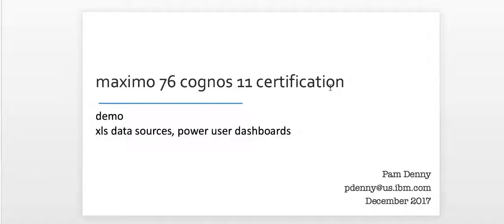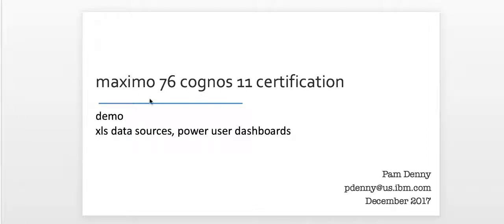Hi, my name is Pam Denny. I'm an analytics architect with the IBM Maximo development team, and in today's video recording, I'm going to highlight just a small number of features available with the new exciting Maximo 7 Cognos 11 certification.